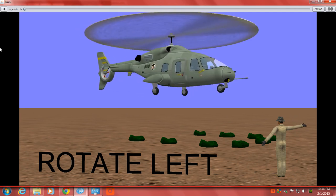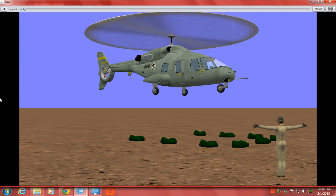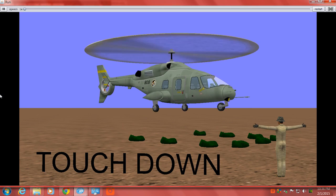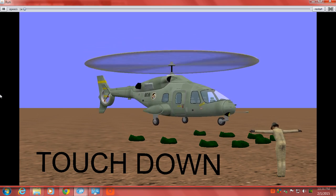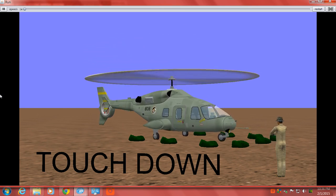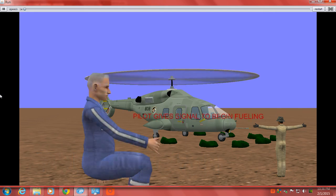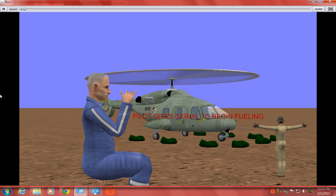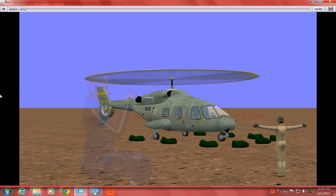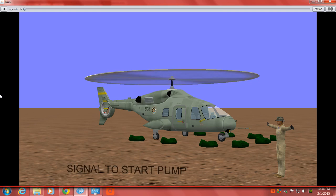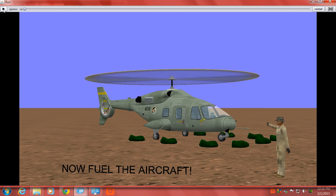Now you've got him pretty much aligned in the sandbags. Now we're going to touch him down. This is where the pilot next will give the go-ahead that he needs fuel. And now you're going to tell your pump operator to start the pump and get the fuel flowing. This is where all the fueling will take place. We're not going to cover that in this video, but this is where all the fueling takes place.